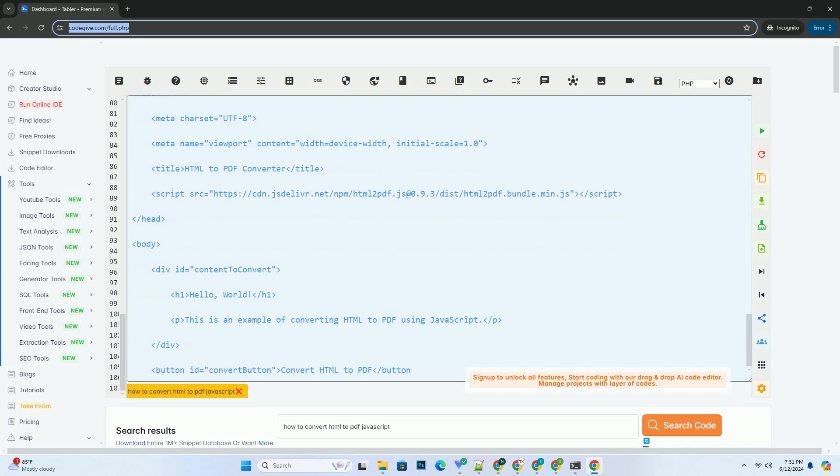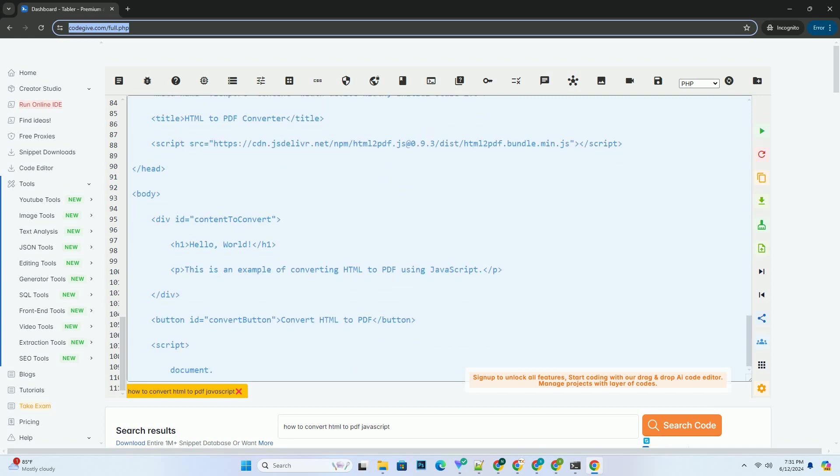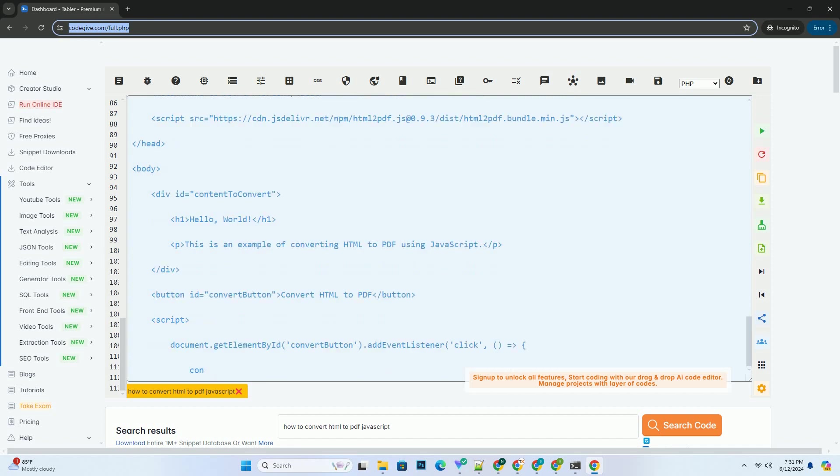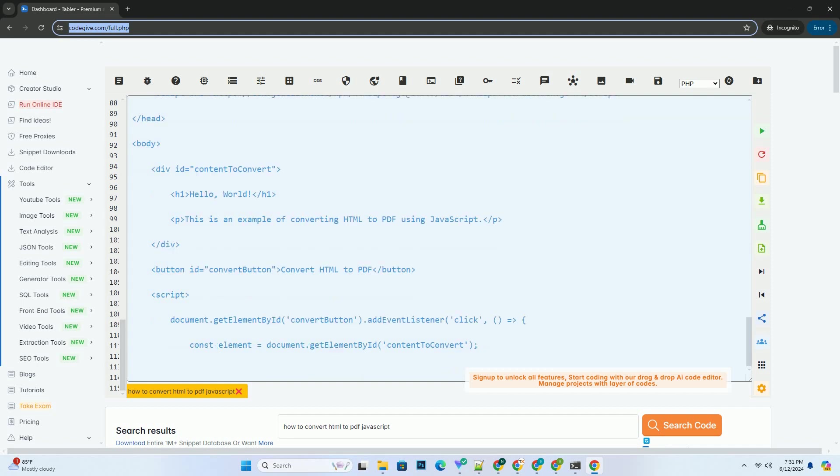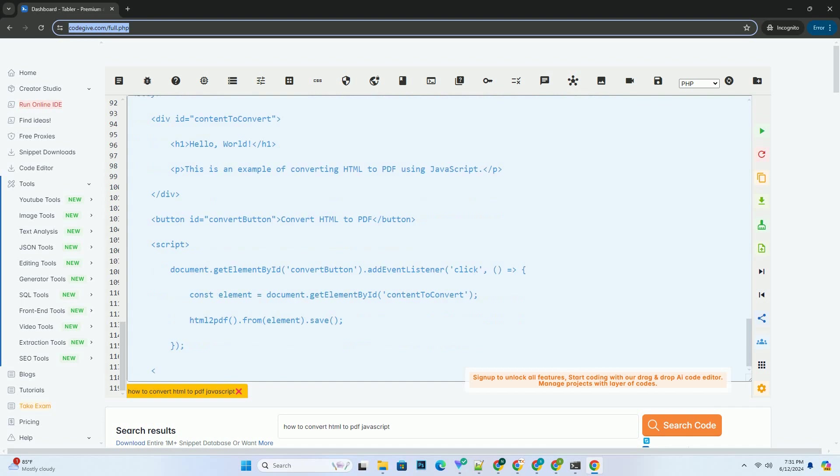Step 4: HTML element to convert. Make sure you have an HTML element that you want to convert to PDF. Give this element an ID that you can reference in the JavaScript code.